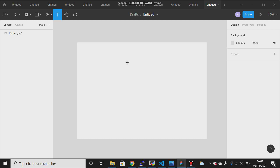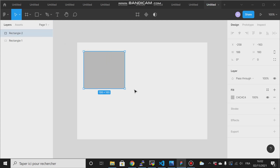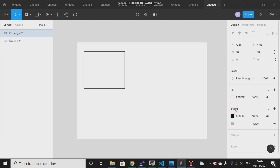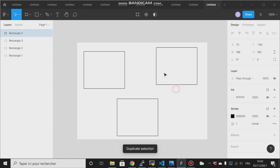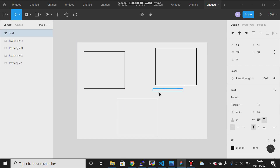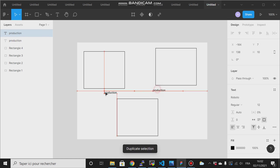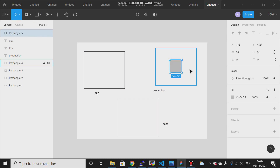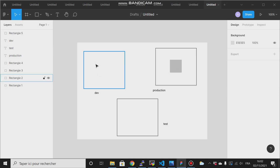A namespace is a tool that enables you to separate or isolate resources from one environment to another. For example, in your Kubernetes cluster you might want to have a production environment, a development environment, and a test environment, each with their own pods and deployments.